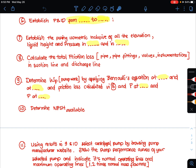The next step is to calculate the total friction loss — in the pipe, in the pipe fittings, in the valves, and in the instrumentation — for both the suction line and the discharge line.